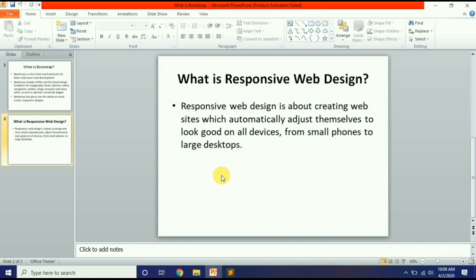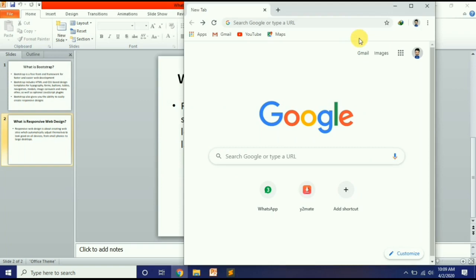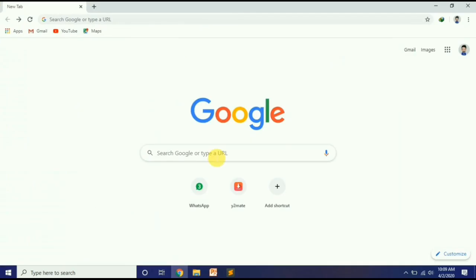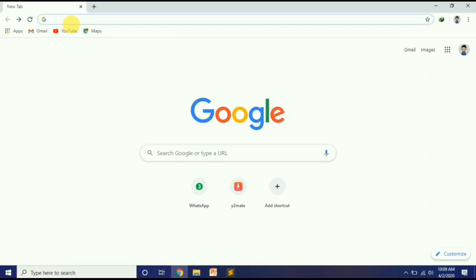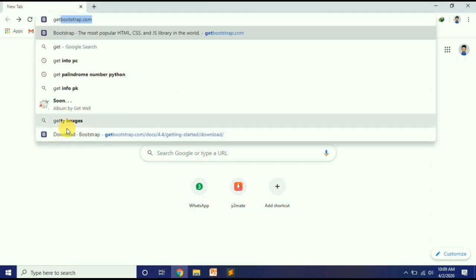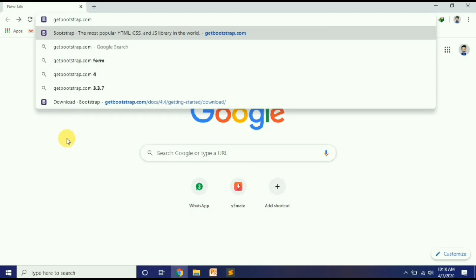इस वजह से सबसे पहले आपको HTML करवाई गई है, बाद में CSS करवाई थी. अब हम start करते हैं Bootstrap को कैसे use करें. सबसे पहले Bootstrap के लिए files download करनी पड़ती हैं, जैसे Font Awesome के लिए CDN link या files download करनी पड़ती थीं. वैसे ही Bootstrap के लिए भी करना है. आपने getbootstrap.com पर जाना है.